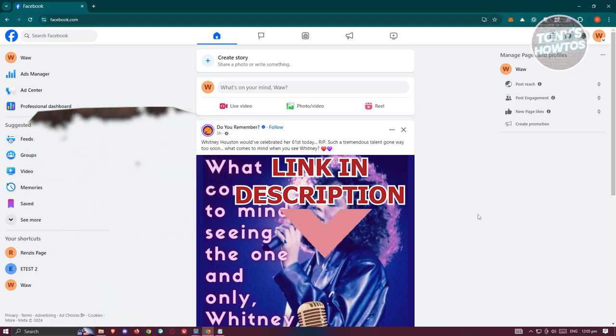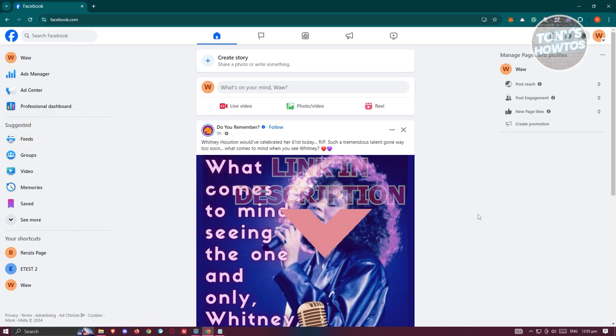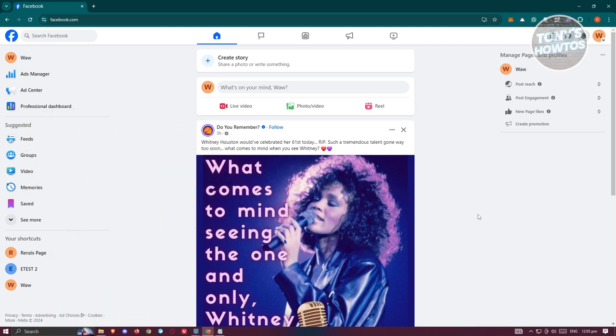To link a website to a Facebook page, what we need to do first is go to facebook.com, login to your account, and switch over to your Facebook page.